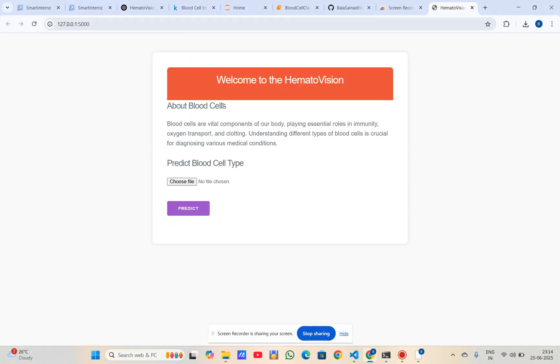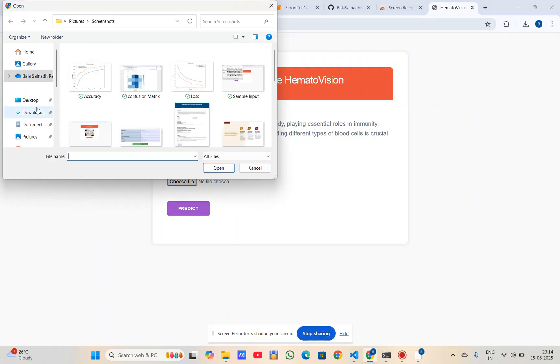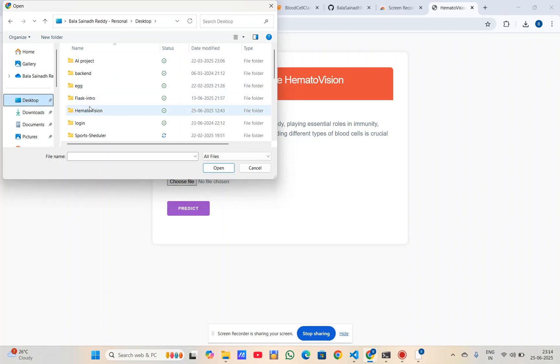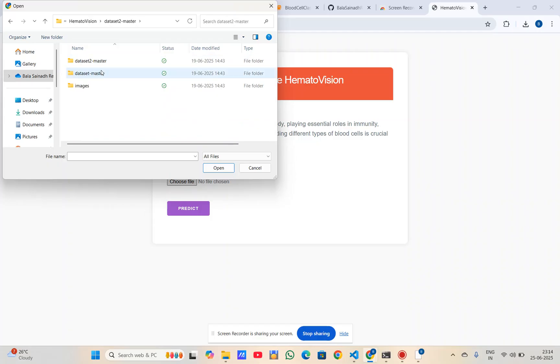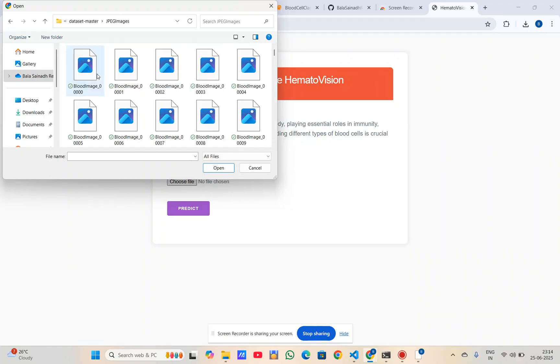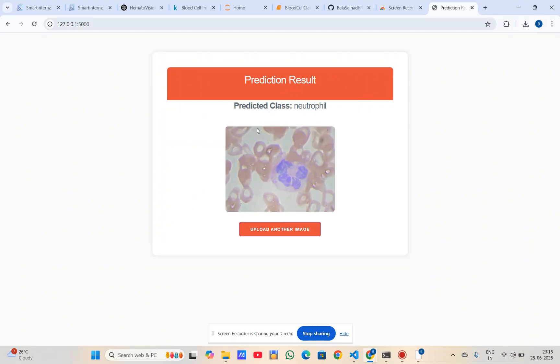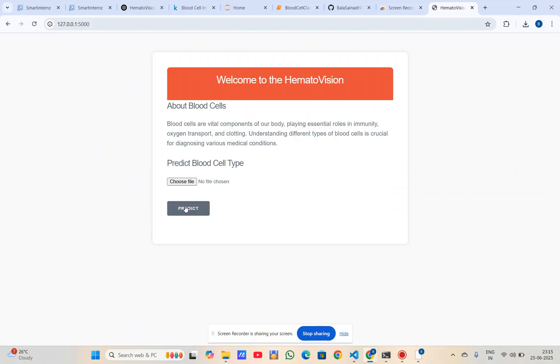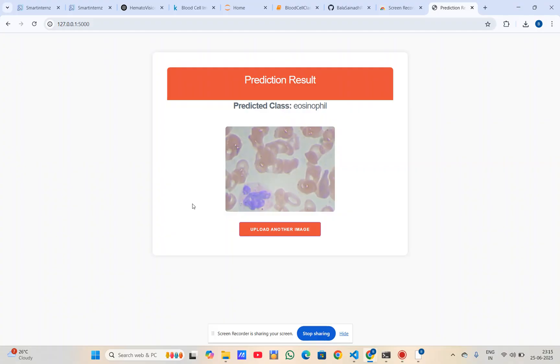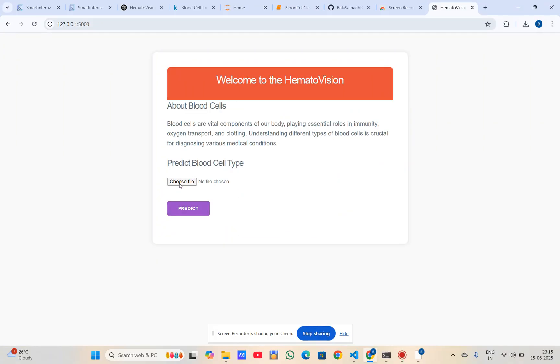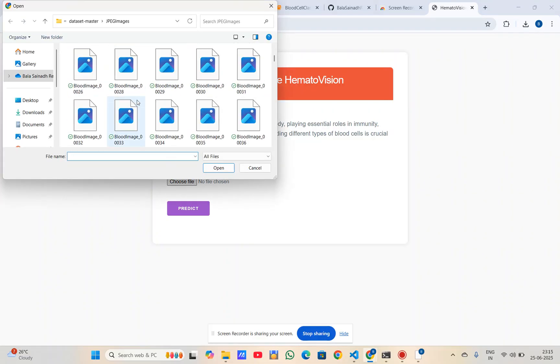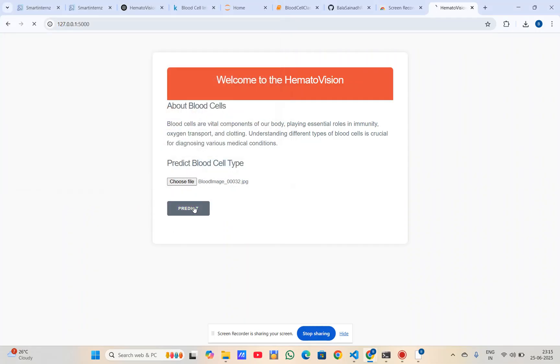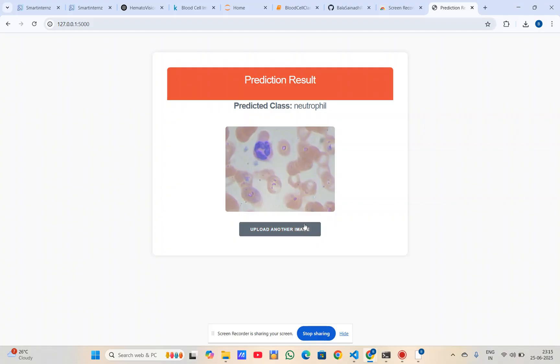This is the home page of our website. Let's choose an image and predict. This is the result page showing the predicted class is neutrophil. We can upload another image and predict again. See, this is also neutrophil. Let's try another class. This is neutrophil as well. This is the main page of our website.